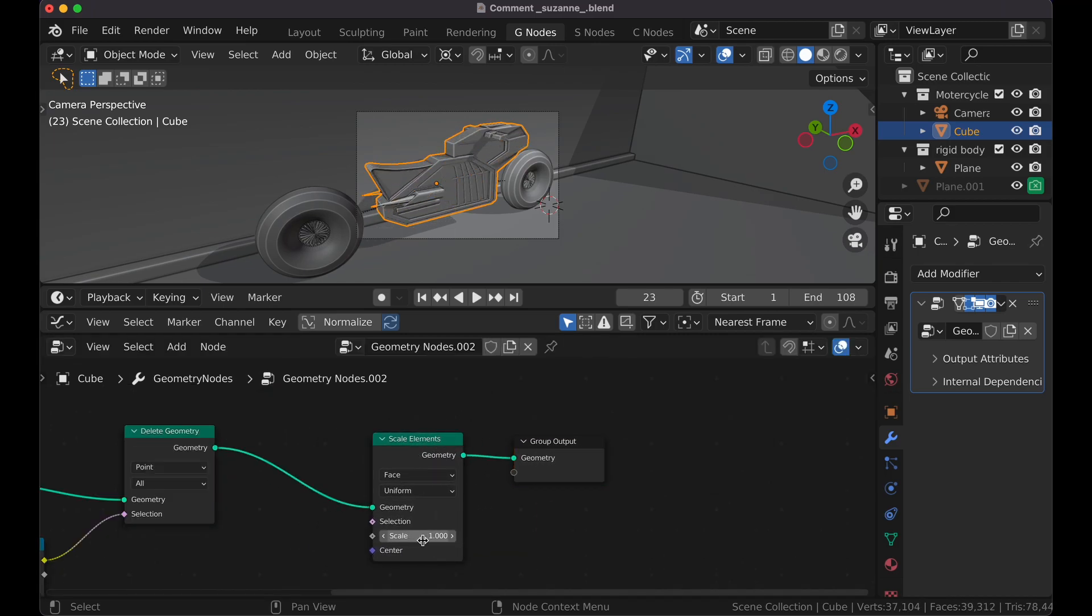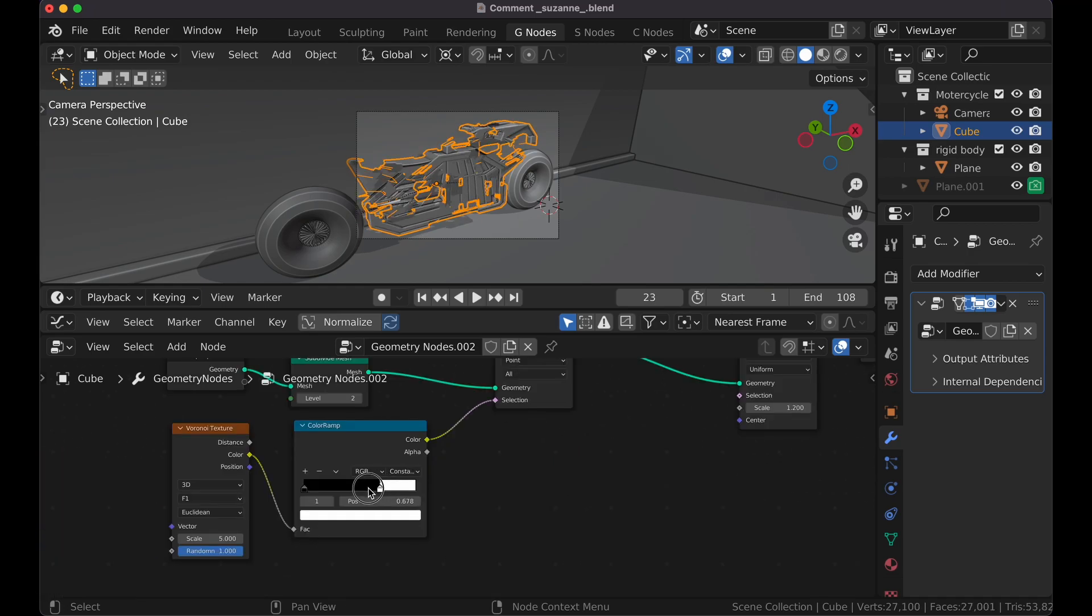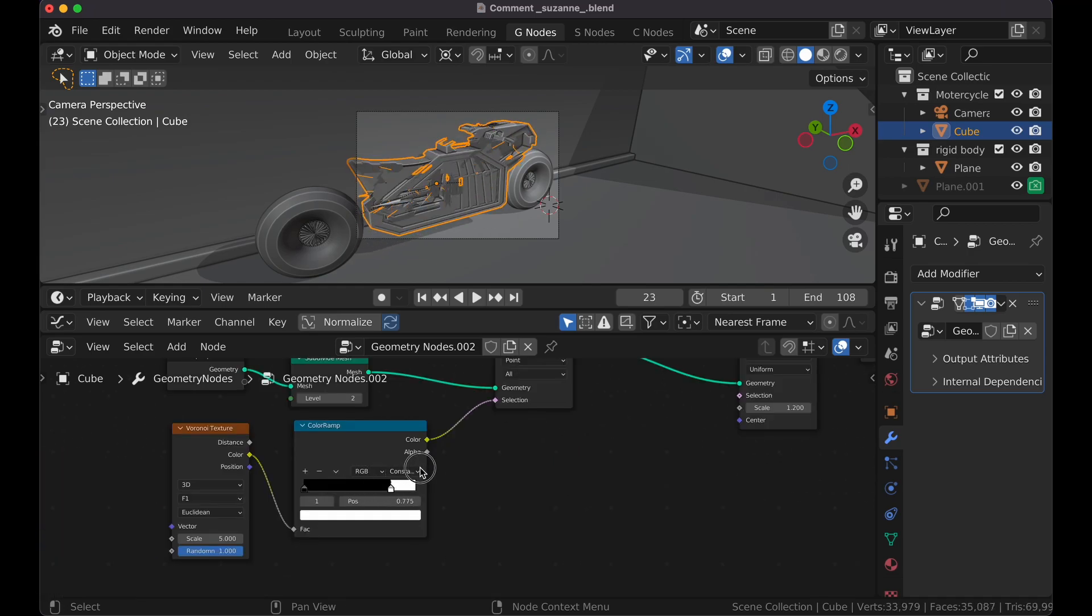And that's because the Scale value is at 1. So it's the same scale that it was at before. So I'm going to change this to 1.2. So now that's larger. And now you'll notice it's animating how we want to.